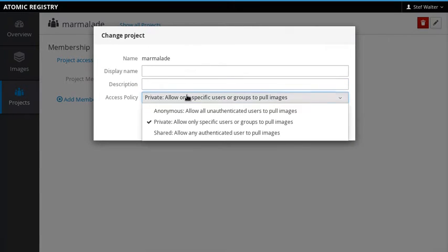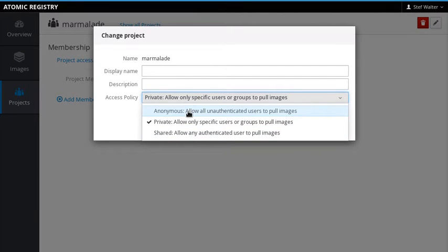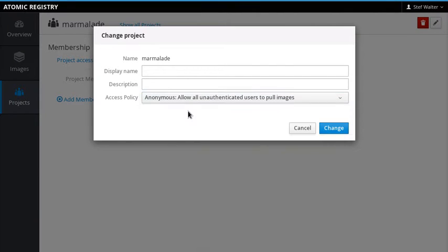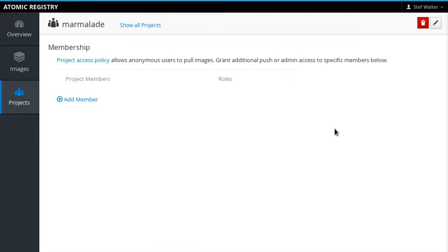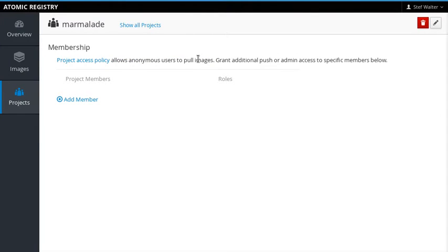Now we can select this option here, Anonymous, allow all unauthenticated users to pull images, and boom, anyone can pull images in this project.